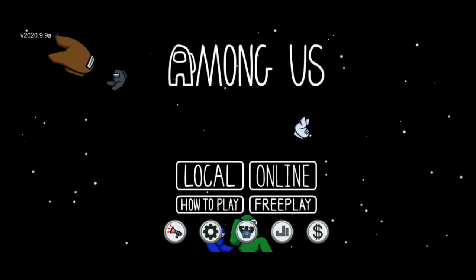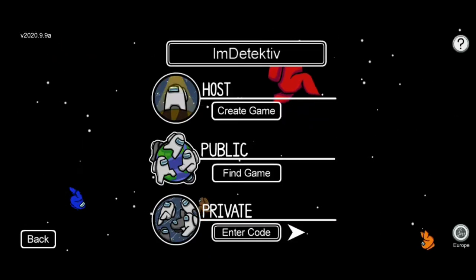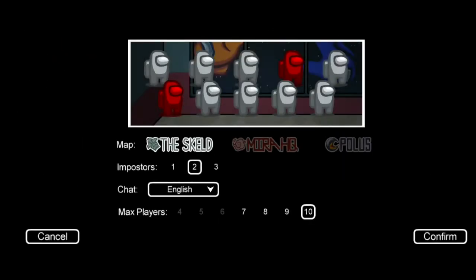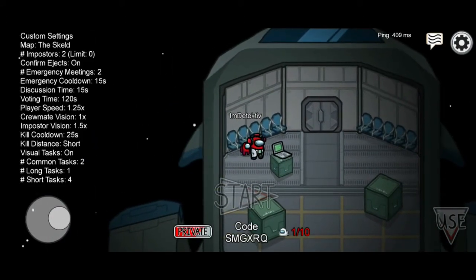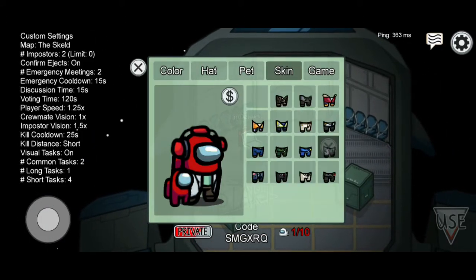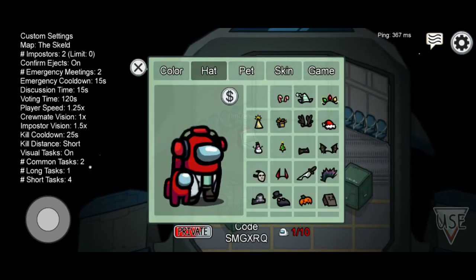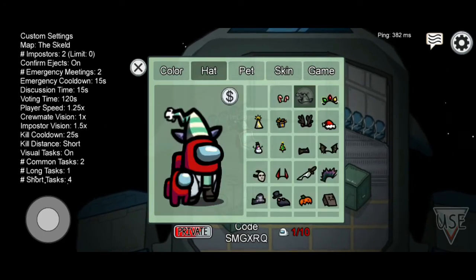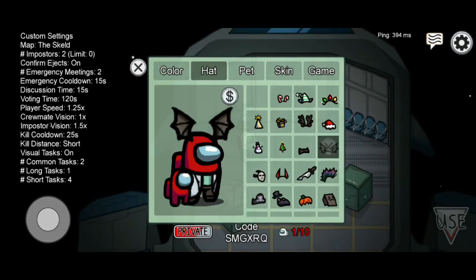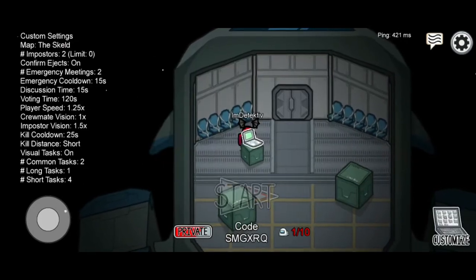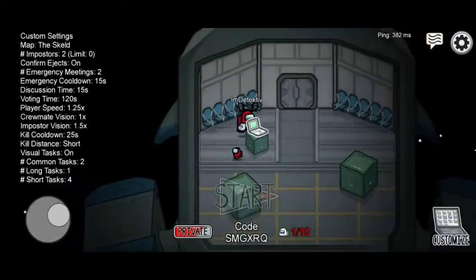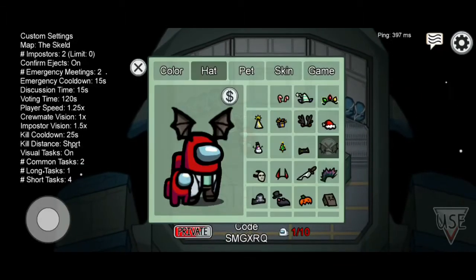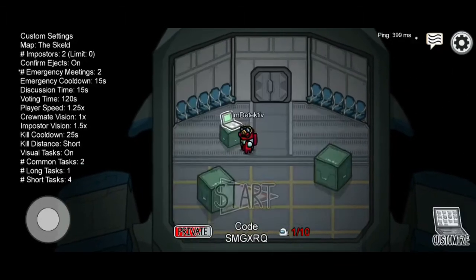Basically, this is a mod where we can get everything - all the skins, all the pets, everything. Skins, hats, all the hats including Christmas hats that aren't even available on Android yet. Yes, I am playing Android and I am using my Android phone right now. So if you guys want to know how to, stick to the video and I'll show you.